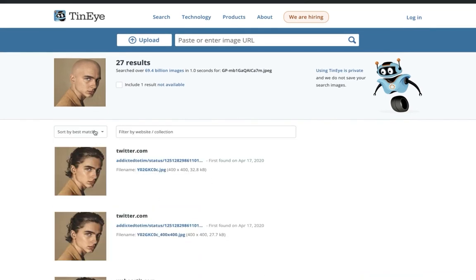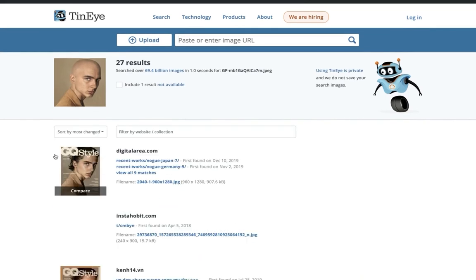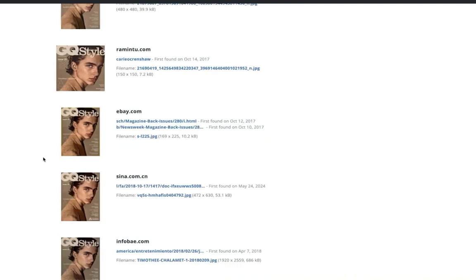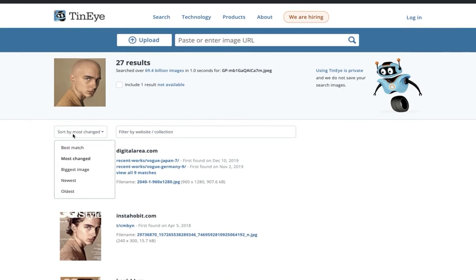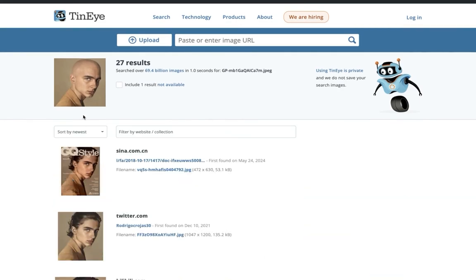And you can sort by the best match, by the most changed, which is interesting as well, and by the newest, that sort of thing. So that's really helpful.